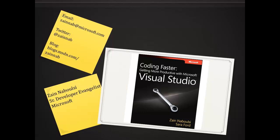Probably the most important thing is my blog, blogs.msdn.com, Zane Nav. If you haven't done it yet, go out and buy the book, Coding Faster, Getting More Productive with Microsoft Visual Studio, written by me and Sarah Ford.